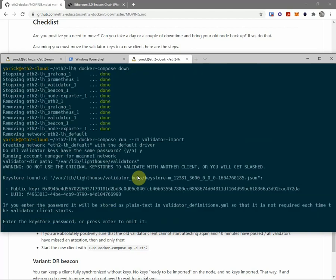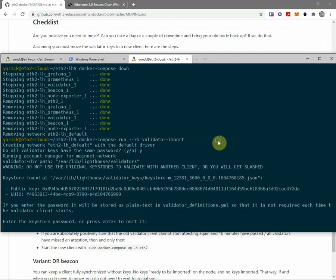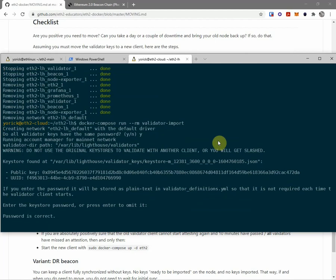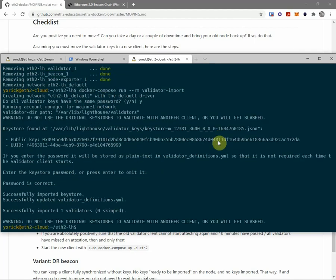And then I'm going to import these keys. They do all have the same password. So in this particular case, the password is in my KeePass vault, also on an encrypted disk or encrypted flash. Password is correct. Successfully imported one validator.